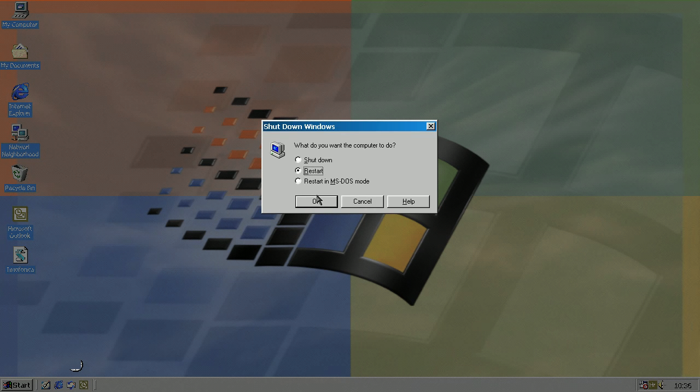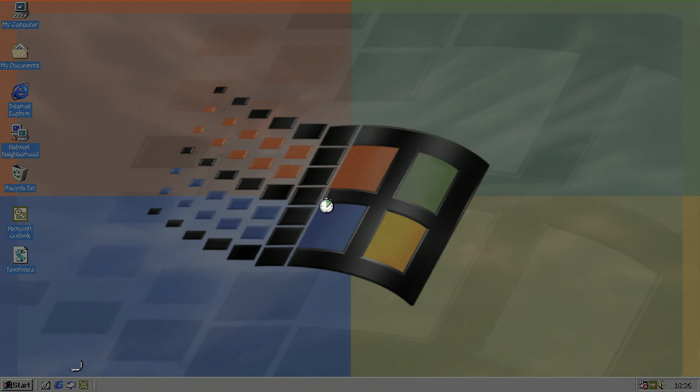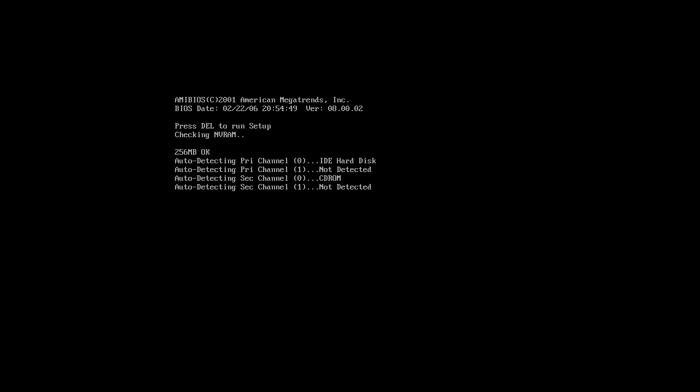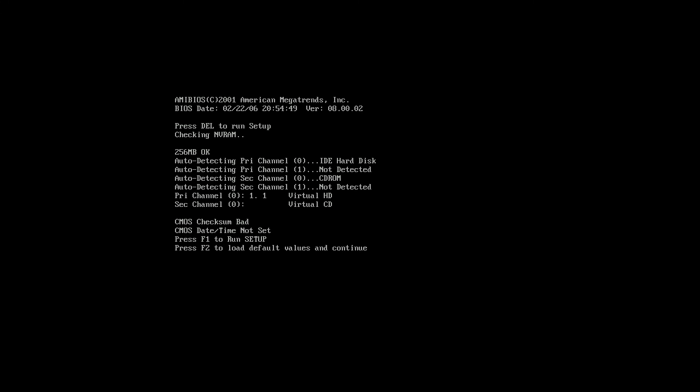And now it's all gone. The CMOS checksum is bad, so it's pretty much deleted. I'll just default.